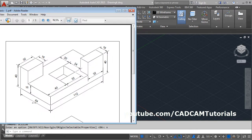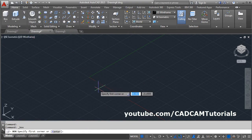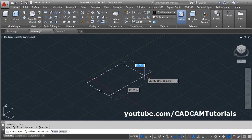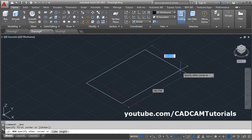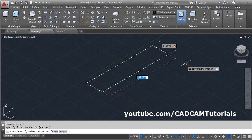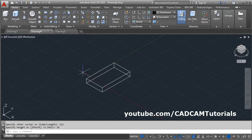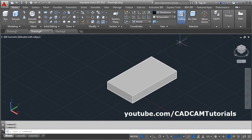First, we will create this block of 64 by 112 with a height of 16. Click on Box, give the first point, then give the width of 64, Tab, give the length of 112, Enter, give the height of 16, Enter. Then change the visual style to 'Shaded with Edges'.